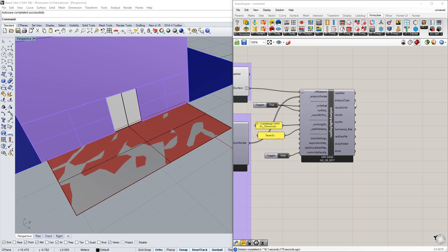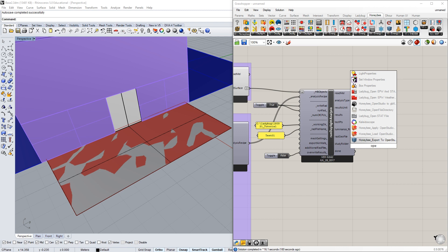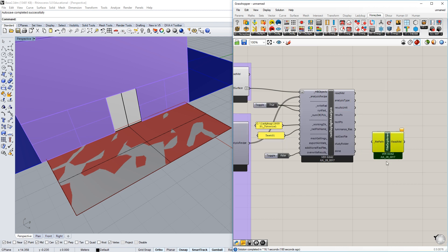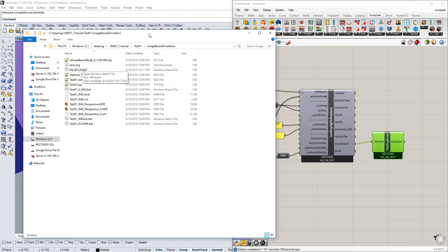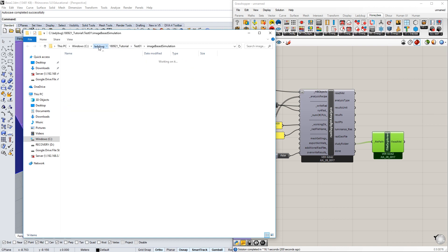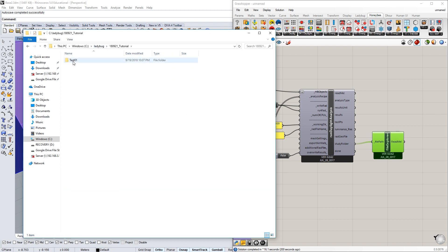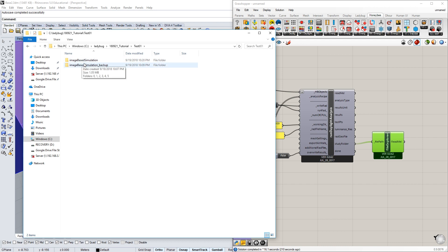We can go to the results folder and see what it did. Here's a neat trick. If you type in 'open folder,' you'll see this open file directory. If I connect my study folder into this file path, it will automatically pop up where it created those images, which is right in that Ladybug folder inside this tutorial test one. Then it created this image-based simulation and image-based simulation backup. That's because we backed up the images we chose to.